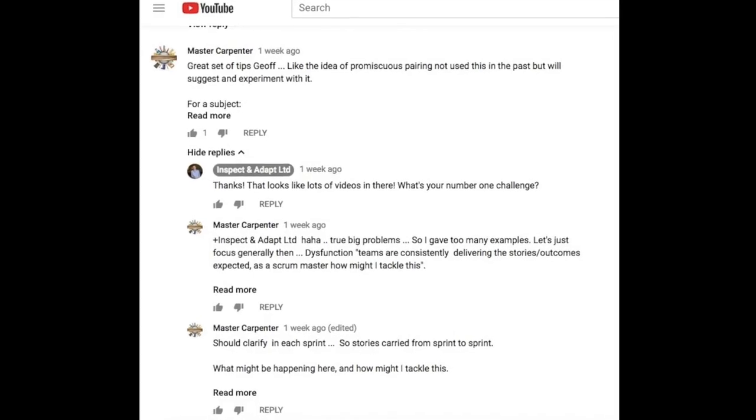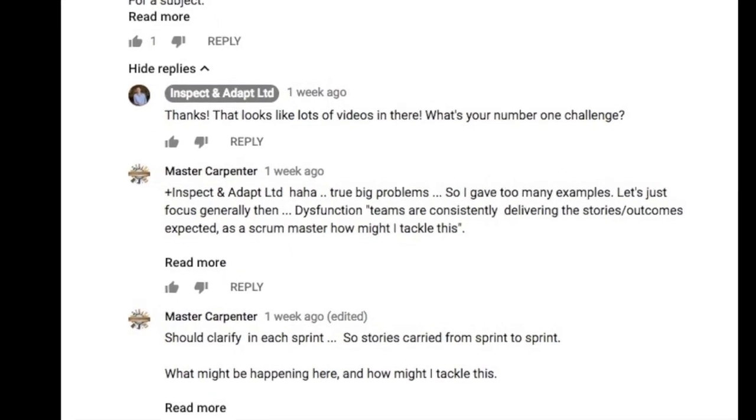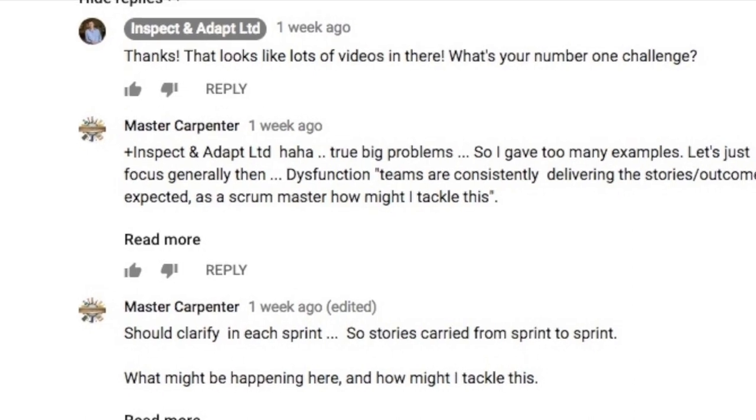Hi, I'm Geoff Watts and welcome to another of my top 10 tips videos. This video is about avoiding carryover. This video is in response to a comment on my previous top 10 tips videos about distributed teams from Master Carpenter. Master Carpenter had a number of challenges he was facing, and we worked together to figure out that what he really wanted was help on how to avoid carryover at the end of a sprint.